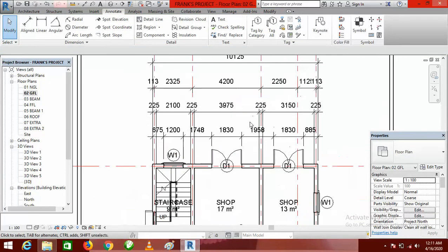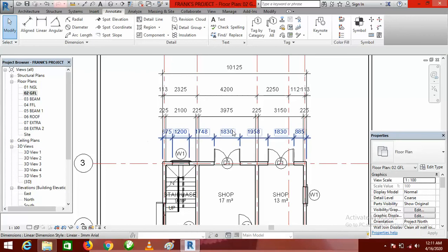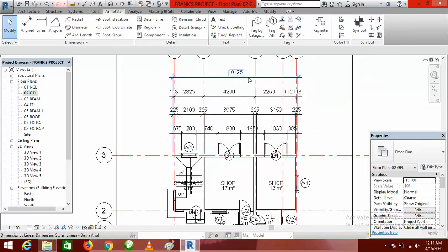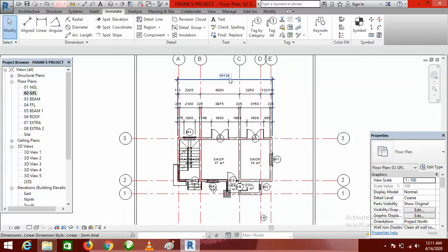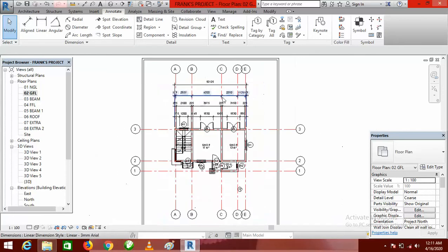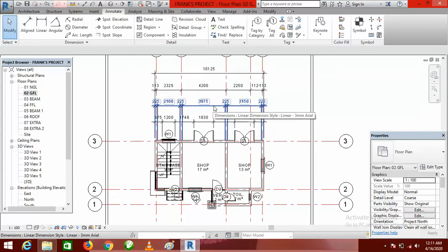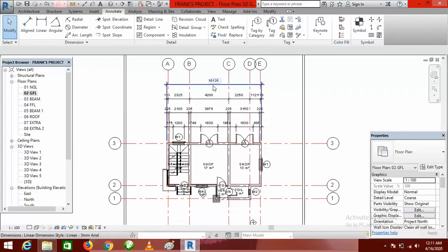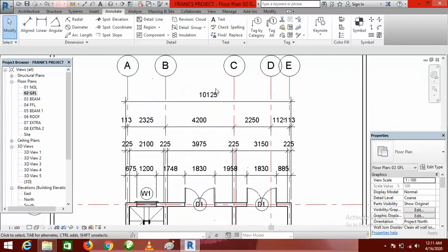You can see all the dimensions now: the first row is for openings, the second for intersecting walls, the third for intersecting grids, and the last one — the final row — is the overall out-to-out dimension of the entire length. This is how to dimension your work.